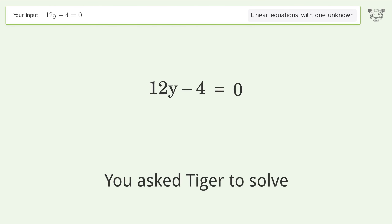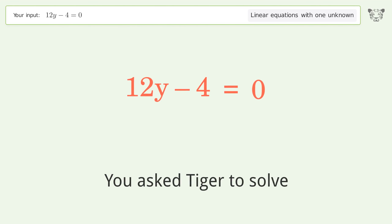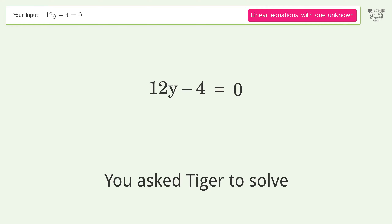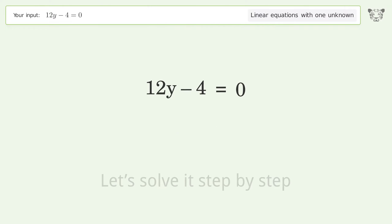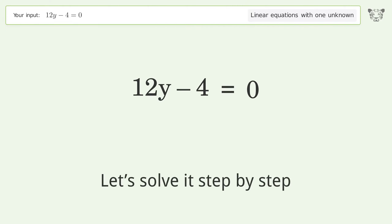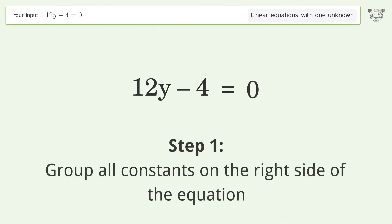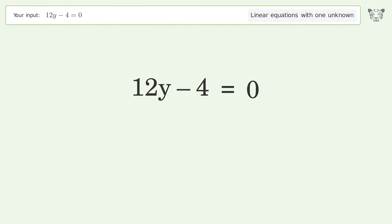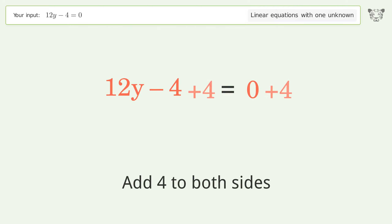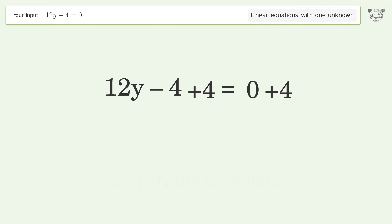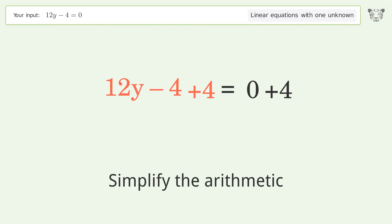We ask Tiger to solve this — it deals with linear equations with one unknown. The final result is y equals 1 over 3. Let's solve it step by step. Group all constants on the right side of the equation, add 4 to both sides, and simplify the arithmetic.